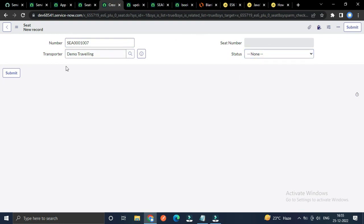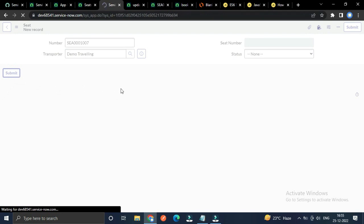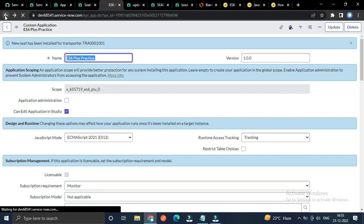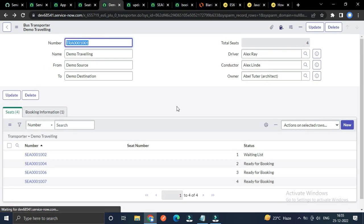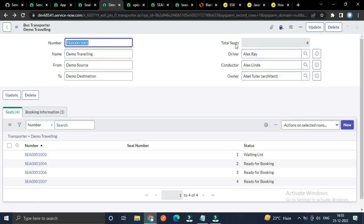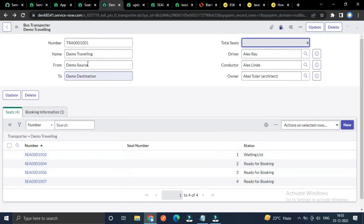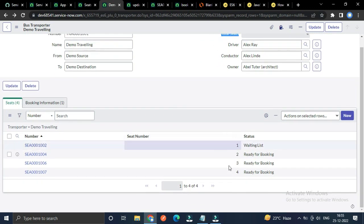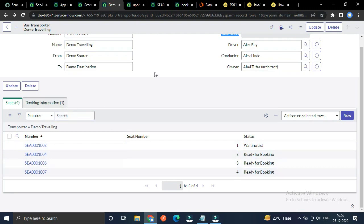The message will display that new seat has been installed for transporter. This is a string template literal in ES6 JavaScript. We can write both string and variable together, and we can write in the next line as well. To put the variable with the string, use this expression: dollar sign with opening and closing curly brackets. Let's install a new seat for this transporter and submit.